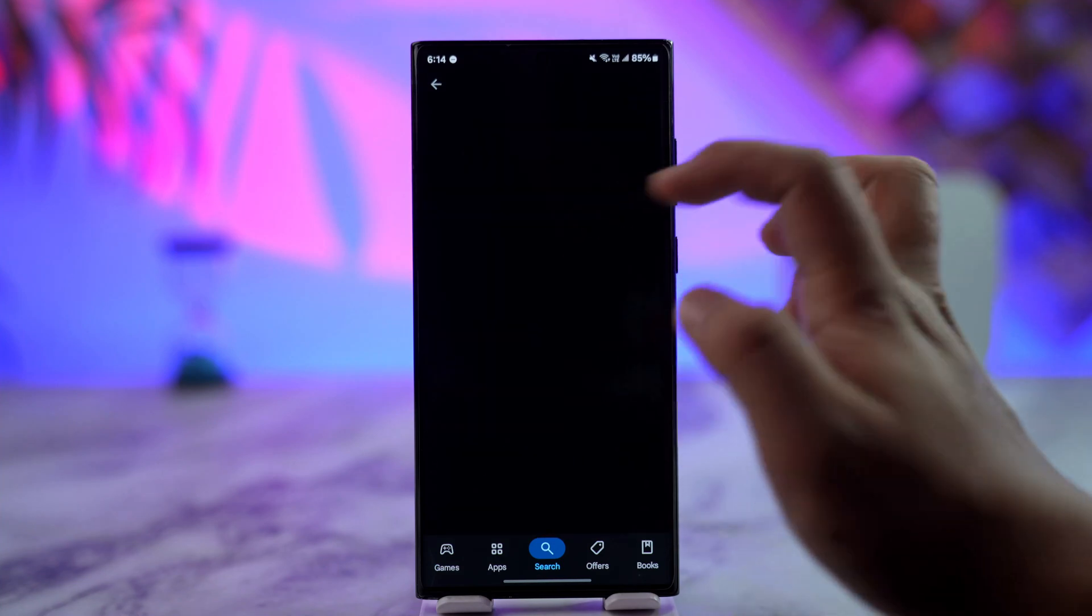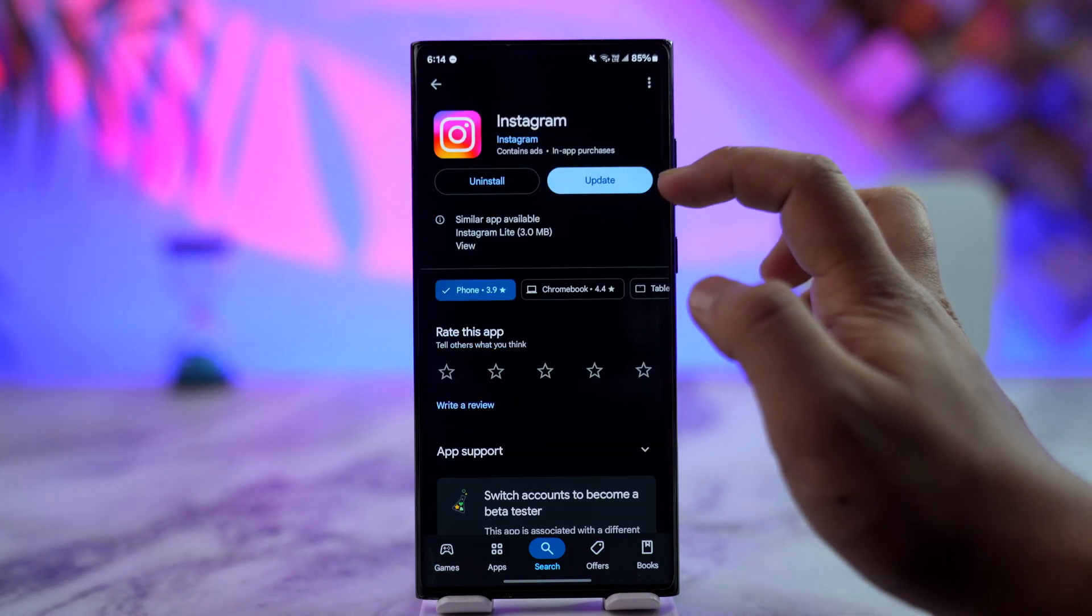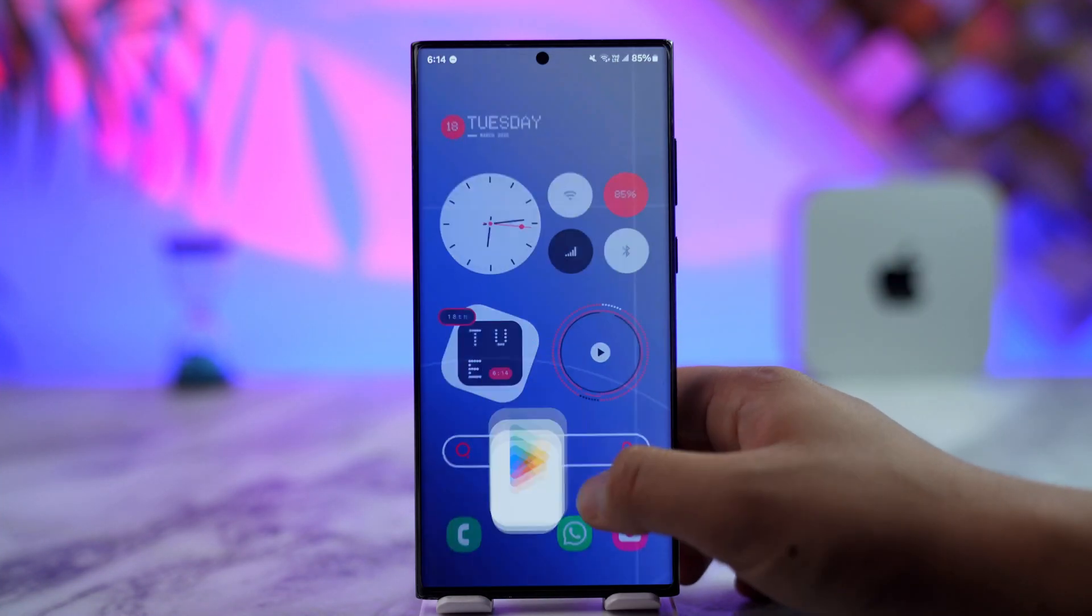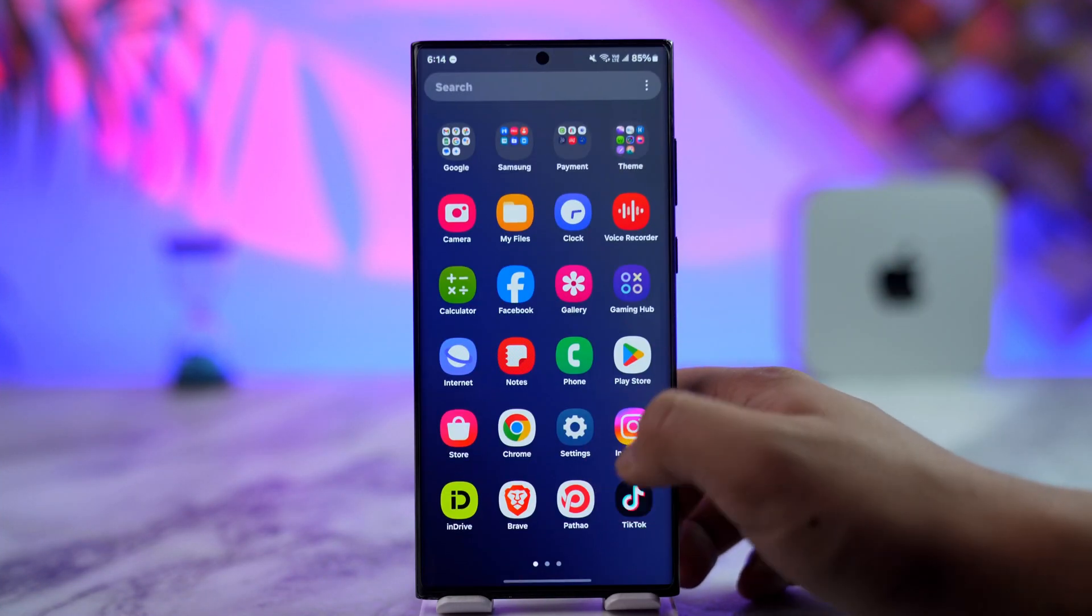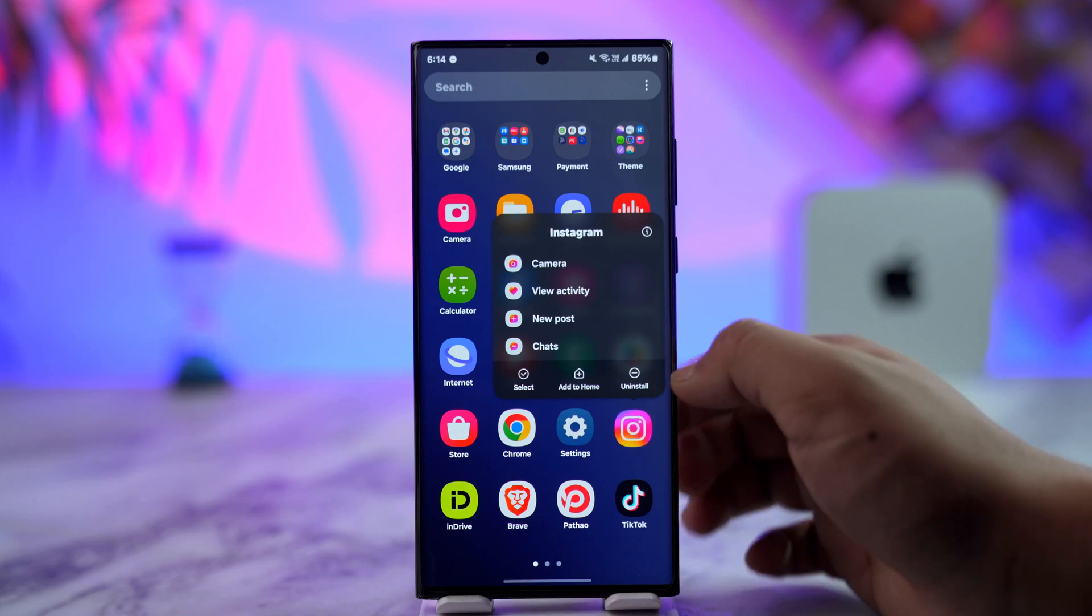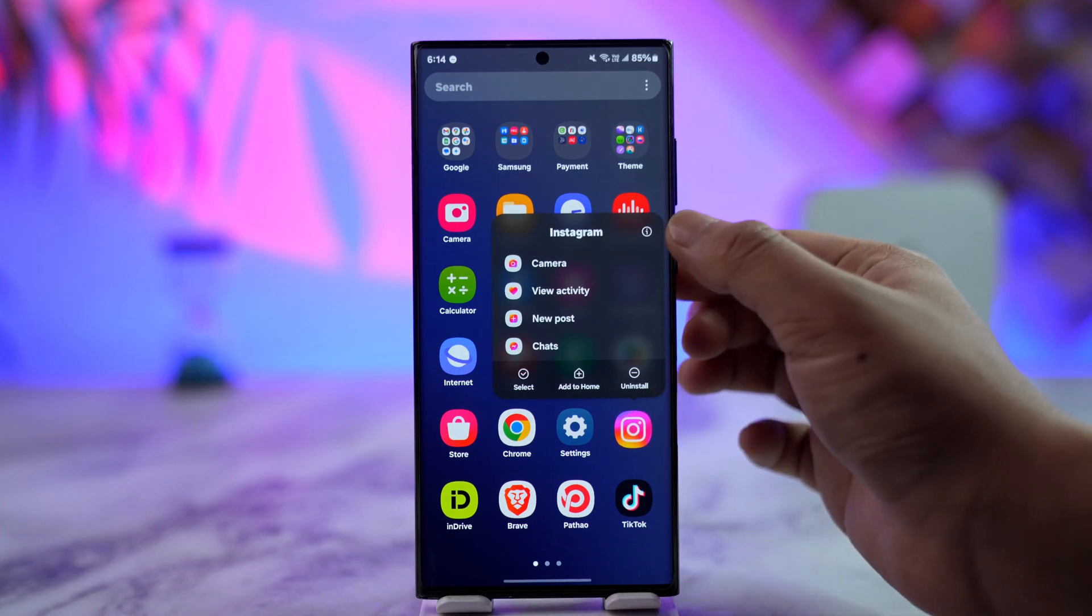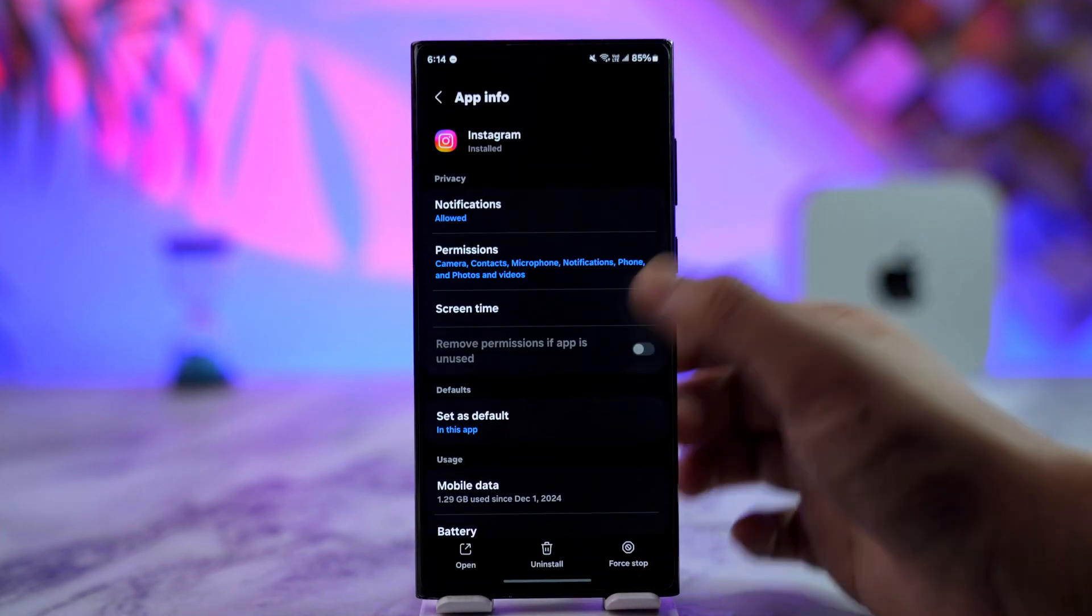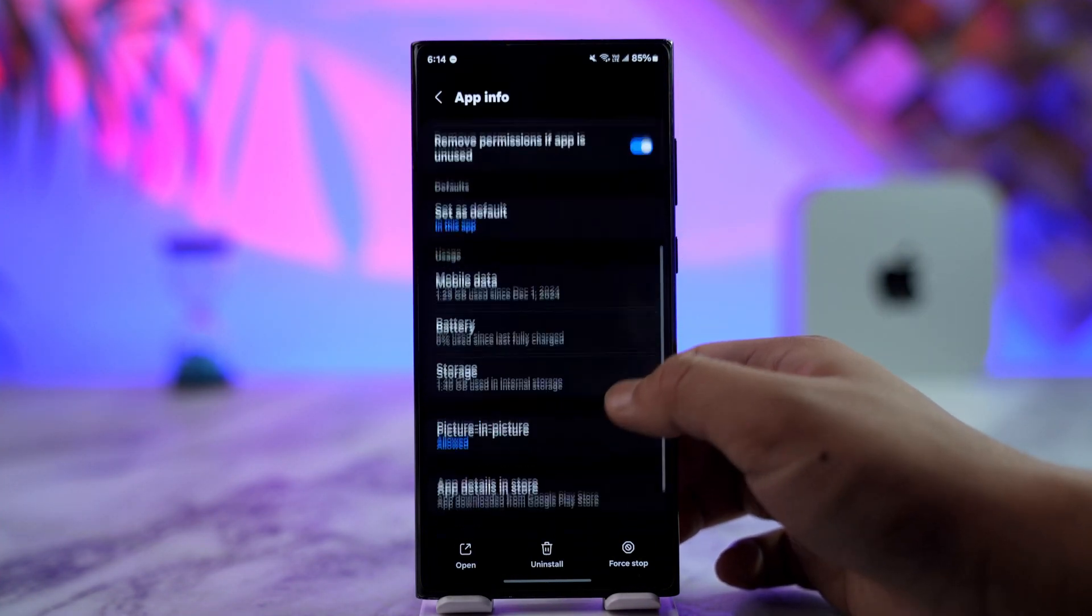After that, if you're using Android, long press the Instagram app icon and tap the i button, which will take you to the App Info page. From here, go to Storage.